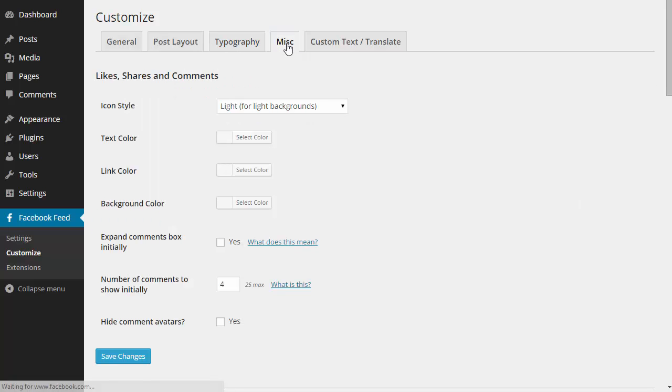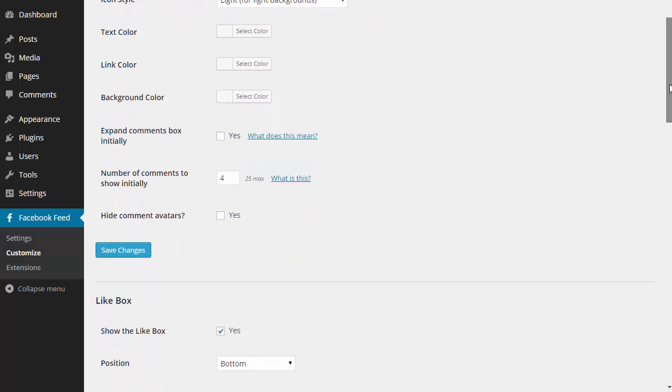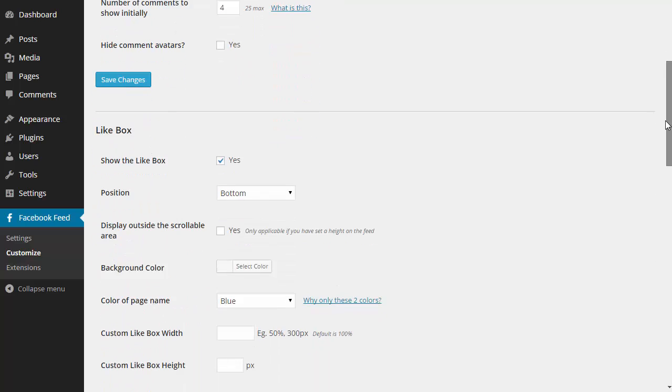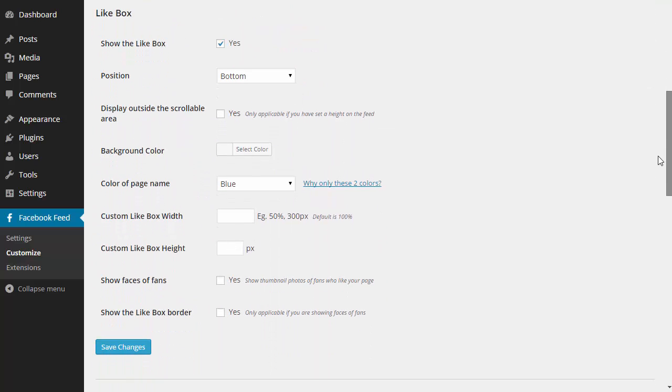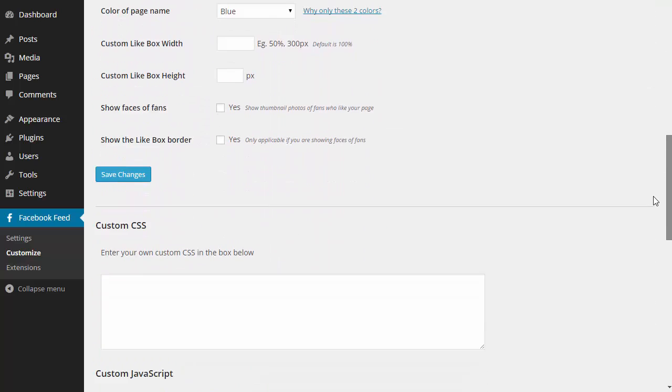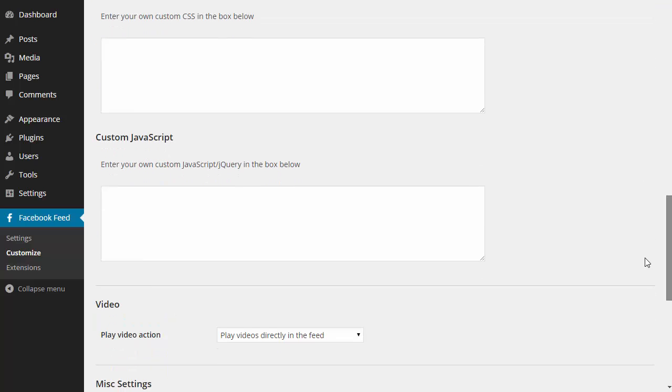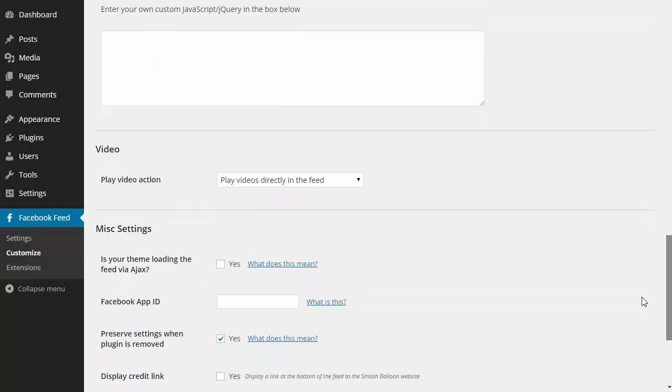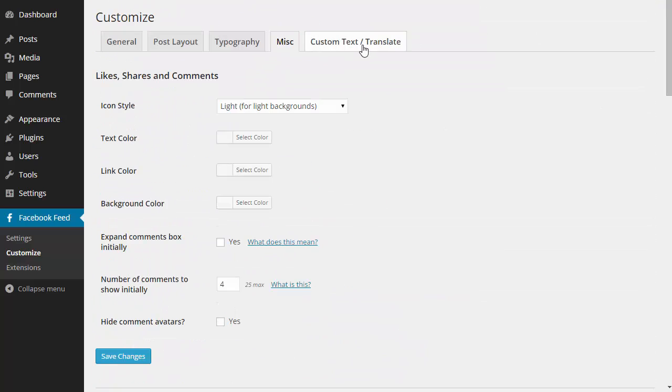If I click on the misc tab, I can set some options on the likes, shares, and comments box and also on the Facebook like box. I can add my own custom CSS and JavaScript to the feed. I can also choose to change or translate any of the text in the feed.